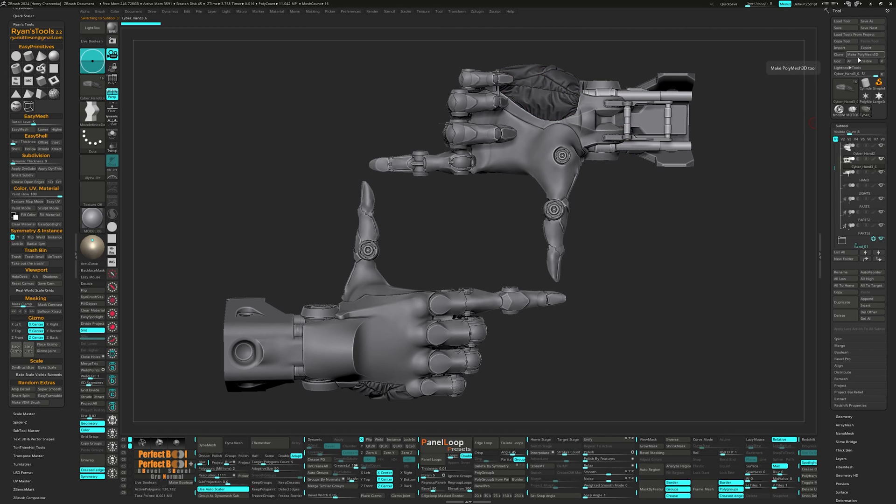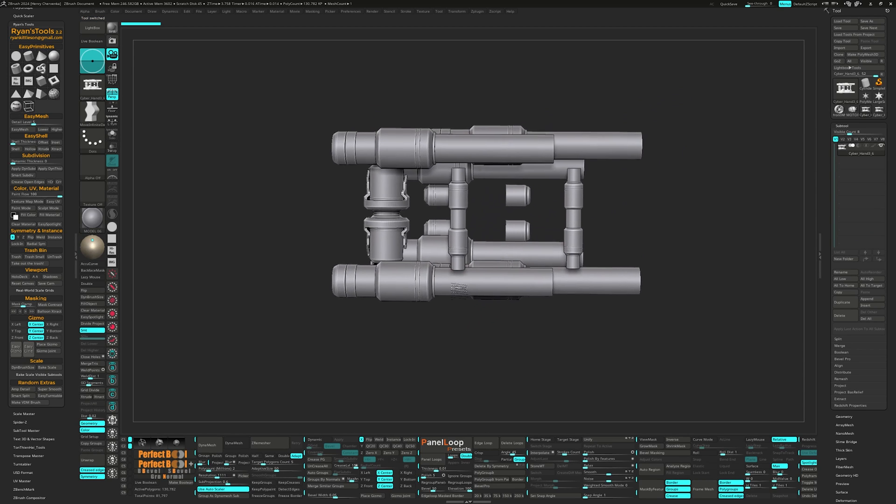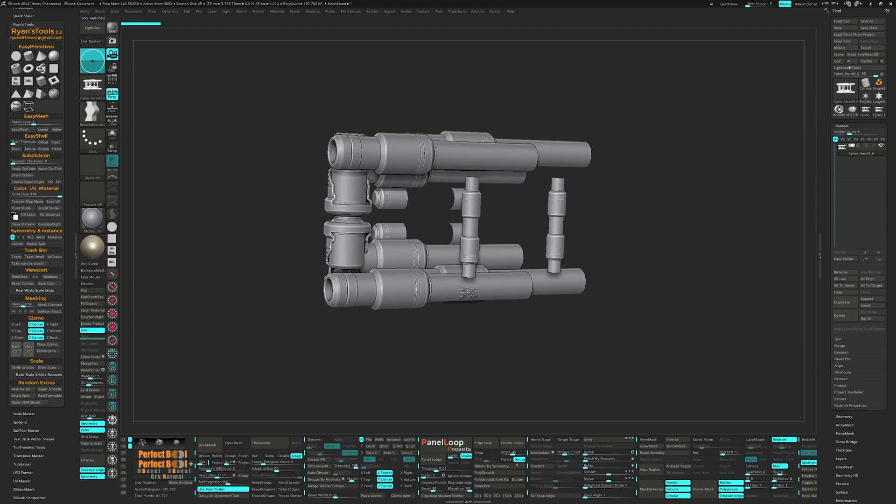I have a hotkey of Ctrl X assigned to it just to make the process quicker. The next one is Smart Split.